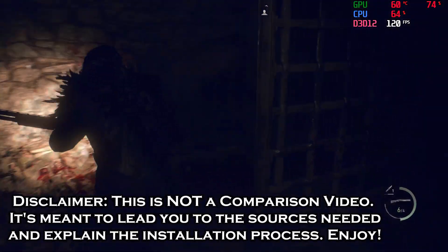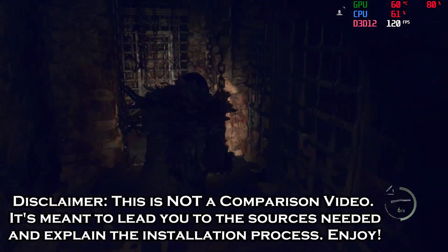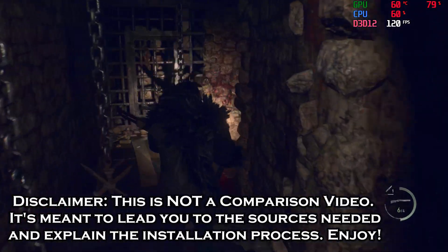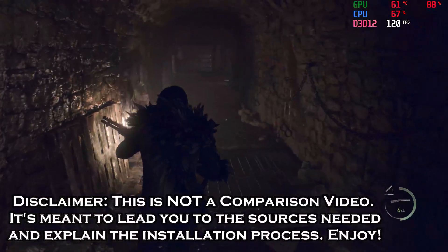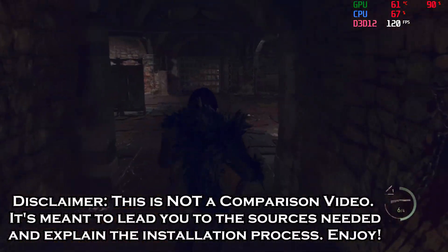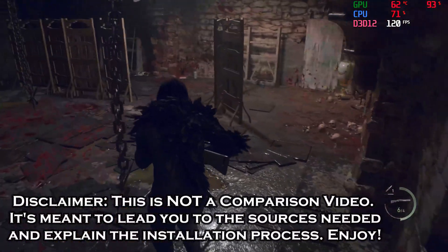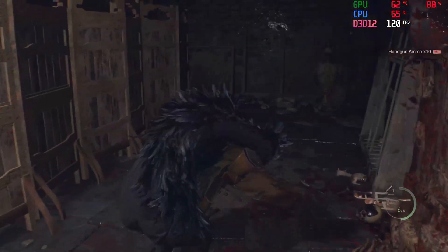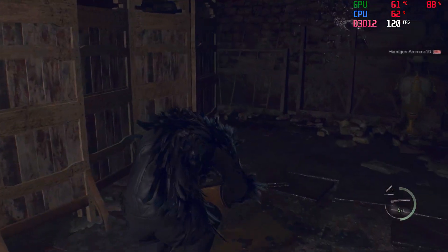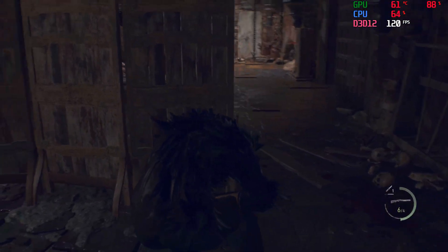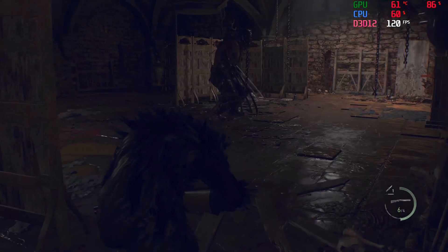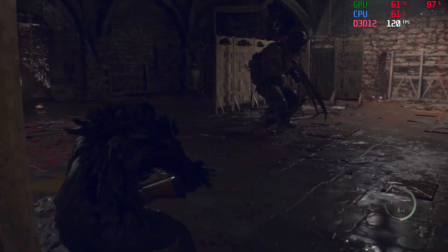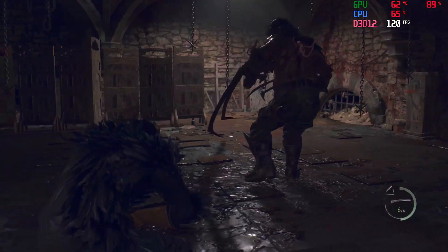Greetings gamers, Faiot here. In this video I'm going to explain how you can implement DLSS up to 3.1 in Resident Evil 4 Remake and make your experience extremely smooth, much more efficient.